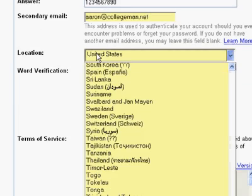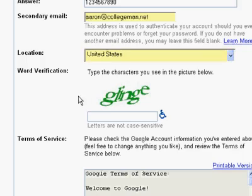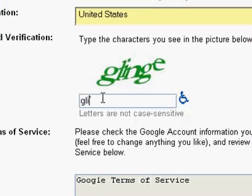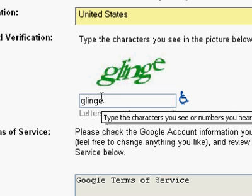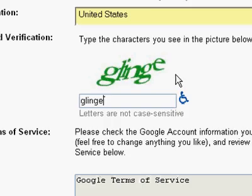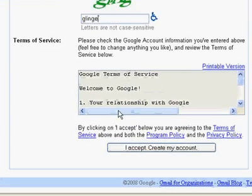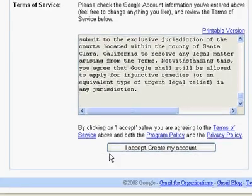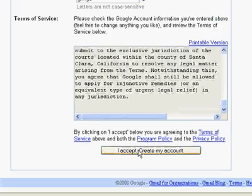This next step is location — that's pretty self-explanatory. The word verification is a way for Google to make sure that only human beings are signing up for Gmail accounts. There are a lot of bad programs out there that would like to sign up for Gmail accounts, and this is Google's way of making sure that doesn't happen. I've typed the word that was printed in the image. The final step is agreeing to the Google Gmail terms of service — it's pretty basic stuff. You can read it if you like. I'm just going to go ahead and create the account.